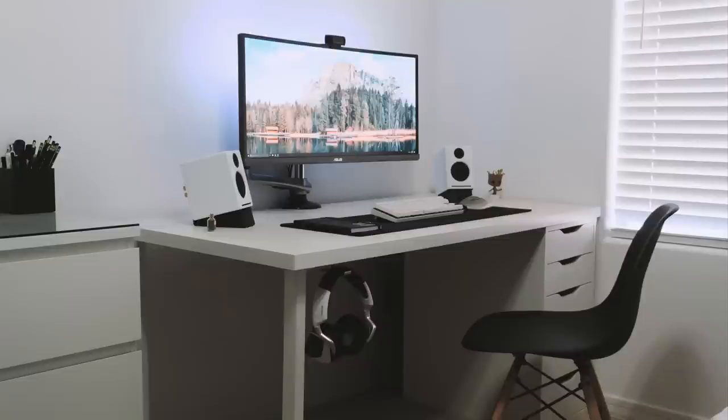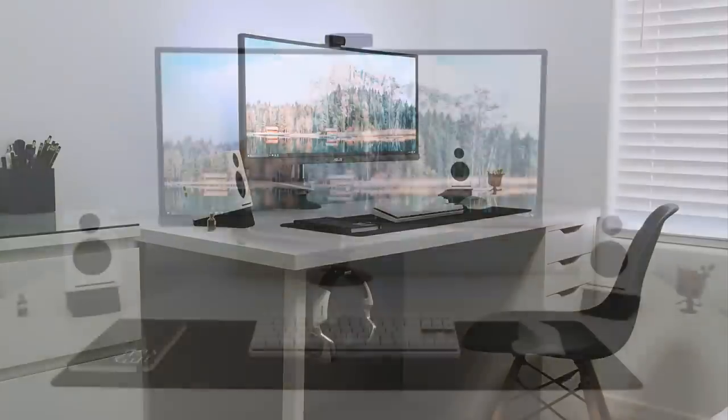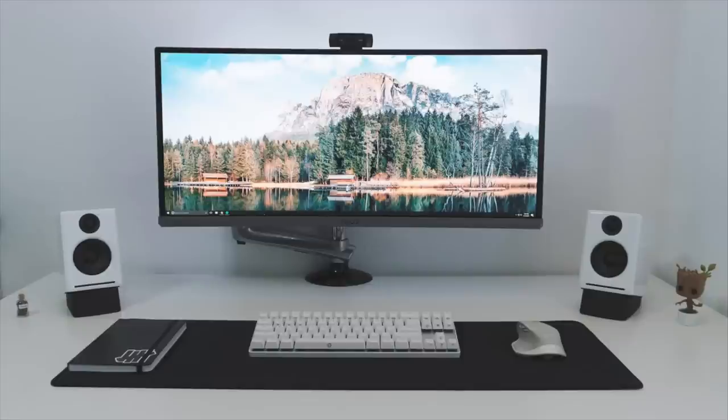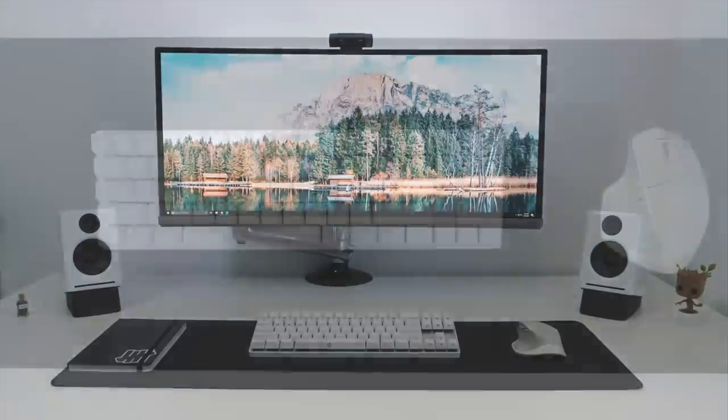A top of the line choice mounted on an ErgoTech freedom arm. And let's just take a moment to appreciate how organized this desk setup is. Nothing is out of line. It's all nicely in place.